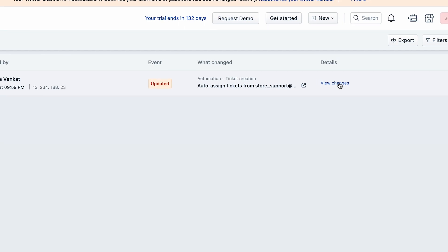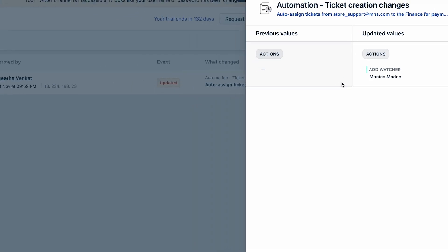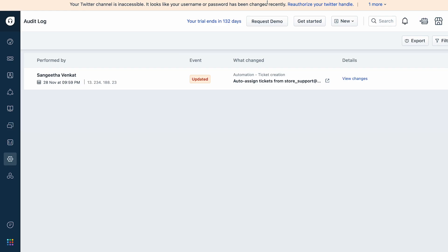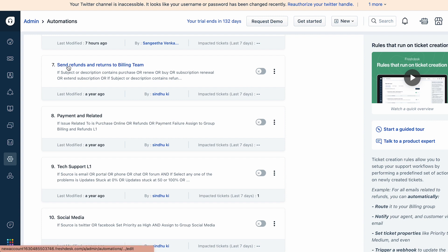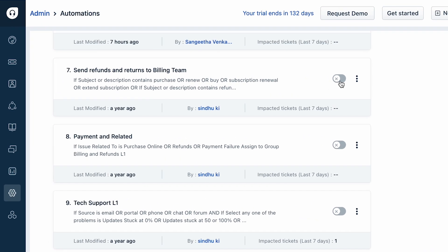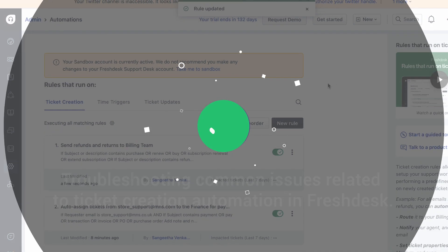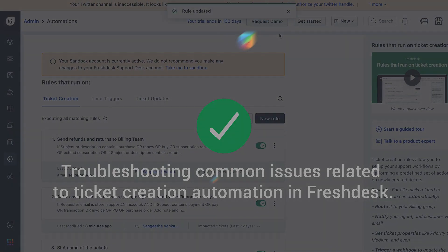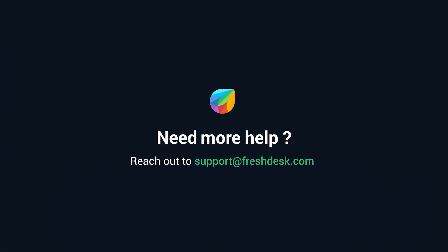Please note that the audit log feature is available in Pro or Enterprise plans only. When you create a rule, if you select the 'Save' option instead of 'Save and Enable', your rule will still be in the draft stage. In such cases, you can click on the toggle button next to your rule to enable it. And that's how you can troubleshoot common issues related to ticket creation automation in Freshdesk. If you need further assistance, please reach out to support@freshdesk.com.